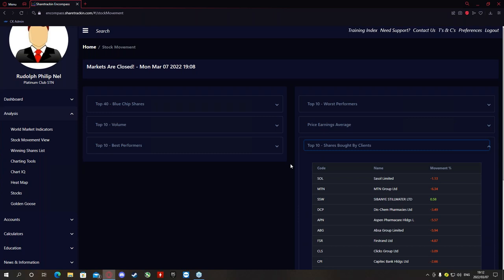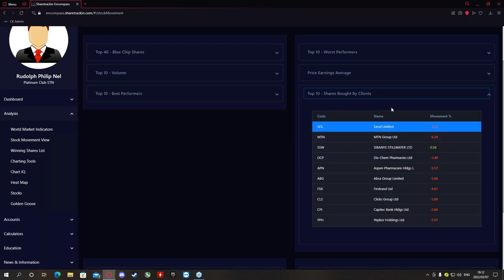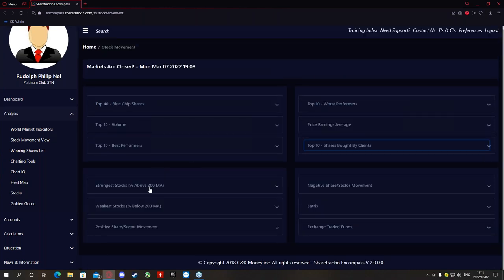Next we find the top 10 shares bought by clients — a list of shares that clients prefer to trade with. This shows only the top 10 most favorable shares that clients tend to trade or invest in, along with the percentage movement they've made for the day.